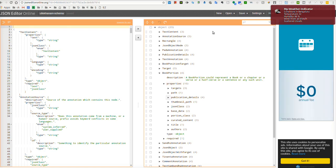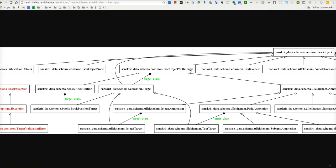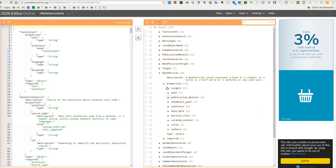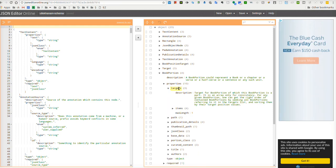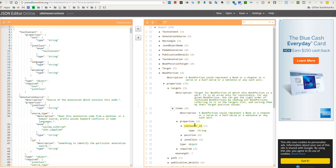A book portion is a subclass of JSON object with target. It contains something called a targets field, which is an array. The array will have items which point to another book portion object, and that object is identified using the container ID.